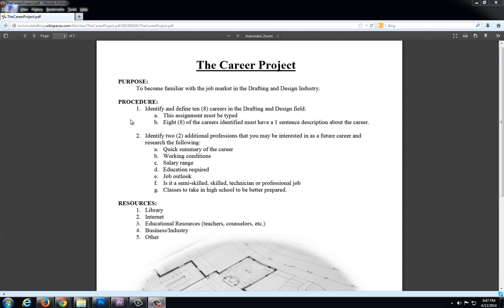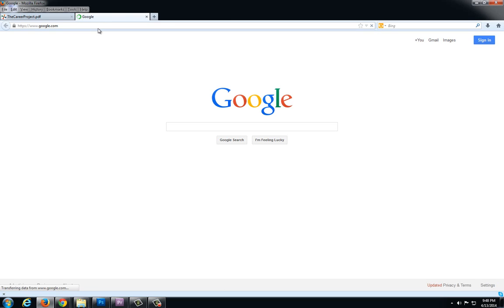The first part is to identify and define eight careers in the drafting and design field. This assignment will be typed and those eight careers need to have a one sentence description about the career. The easiest way I've found is to go to Google and we're going to do a very basic search to generate that one sentence description.